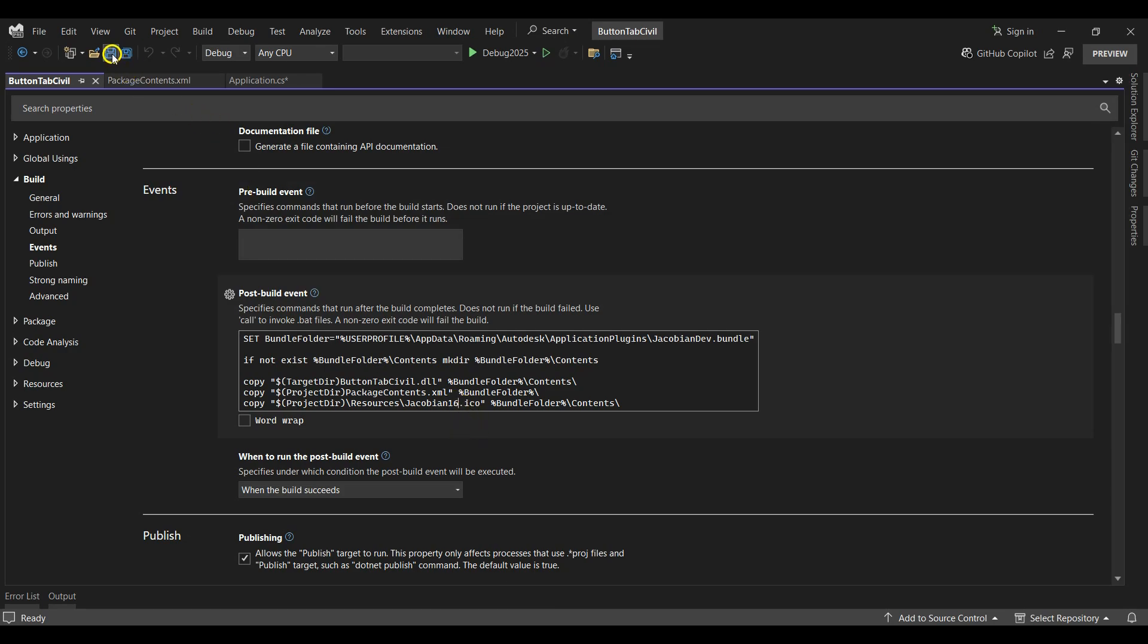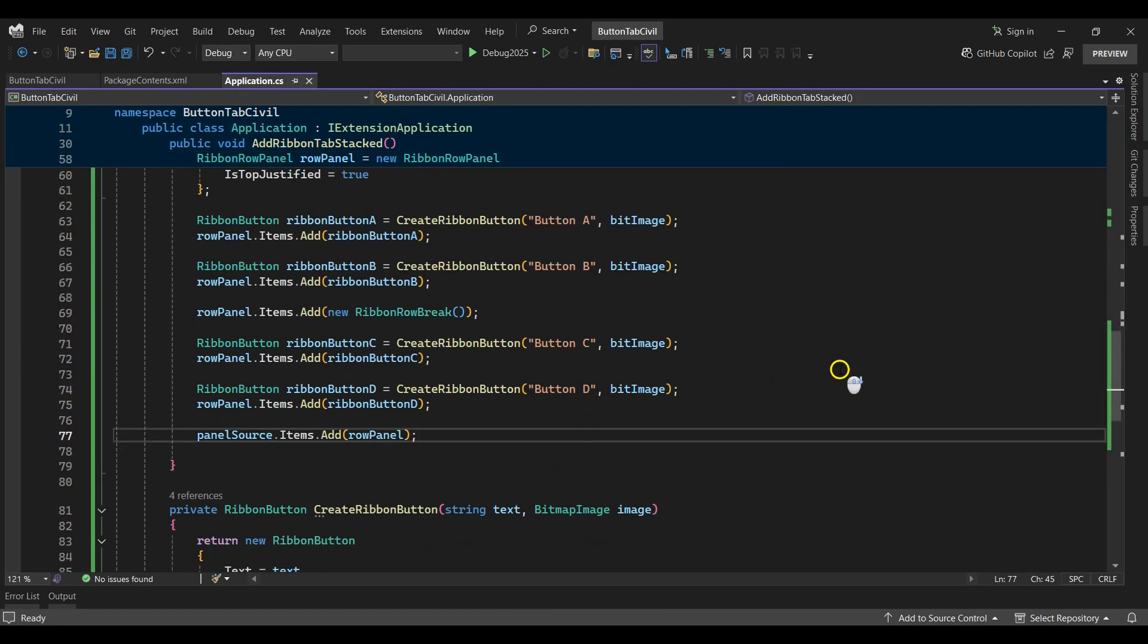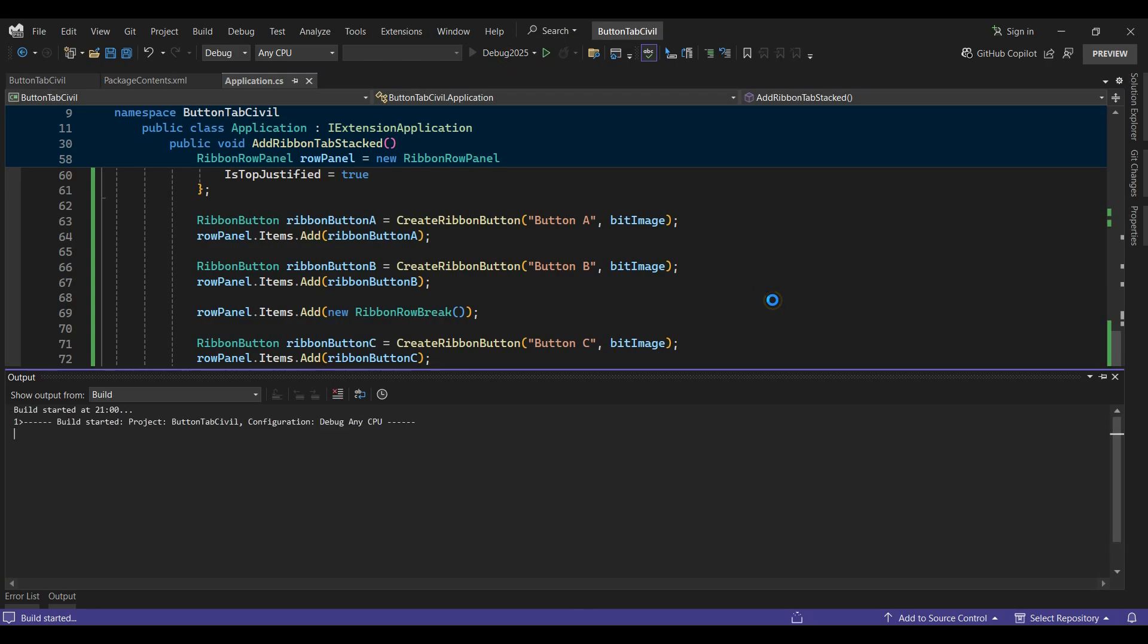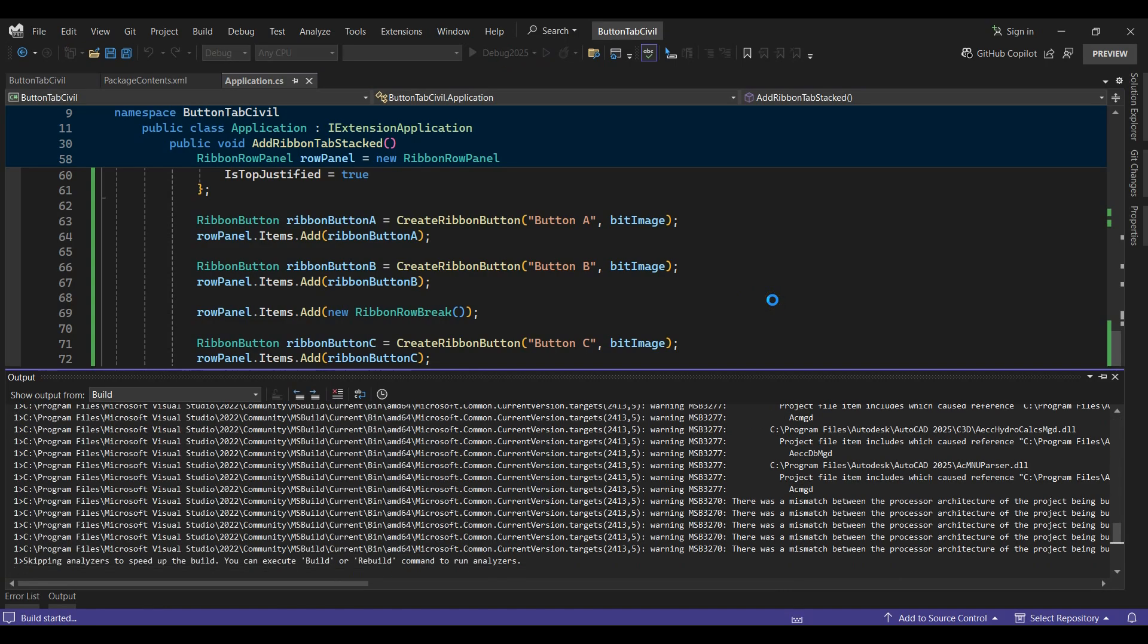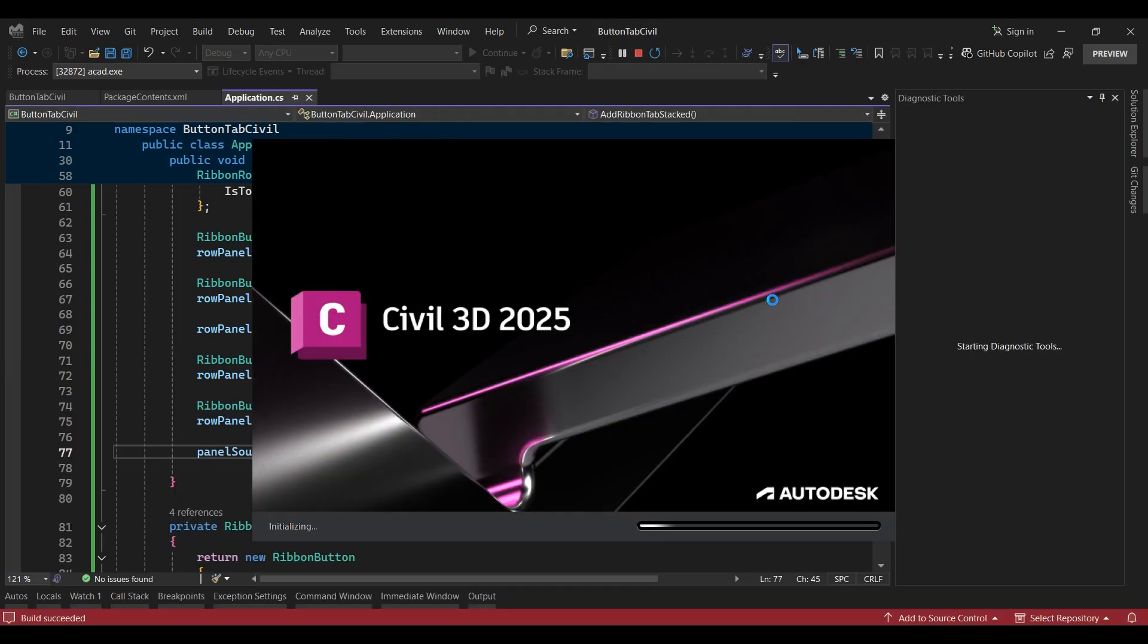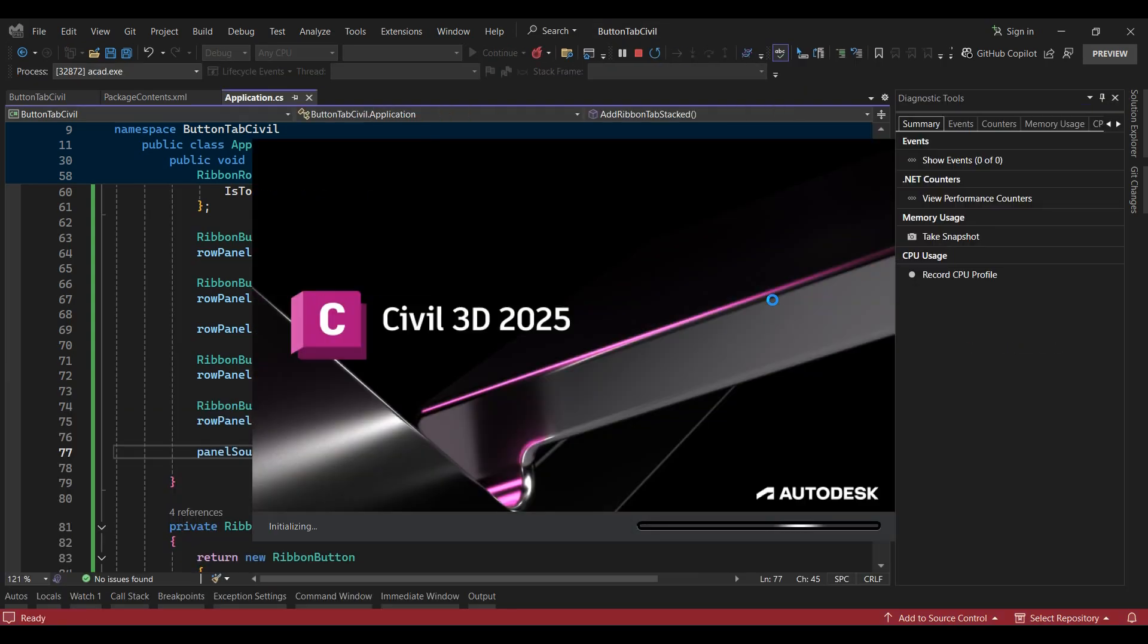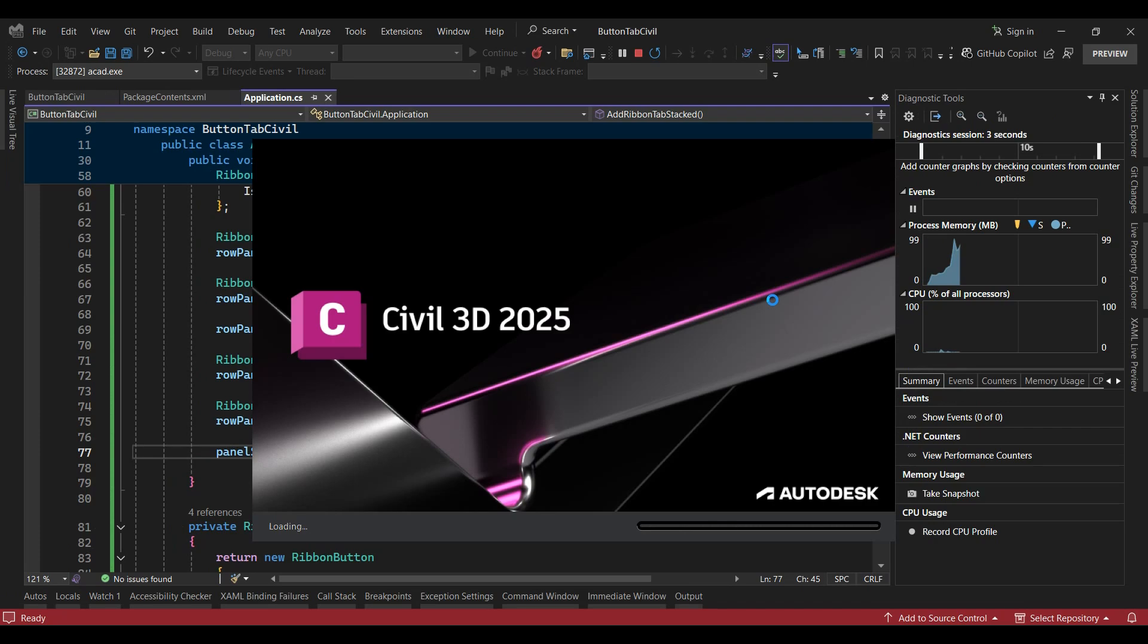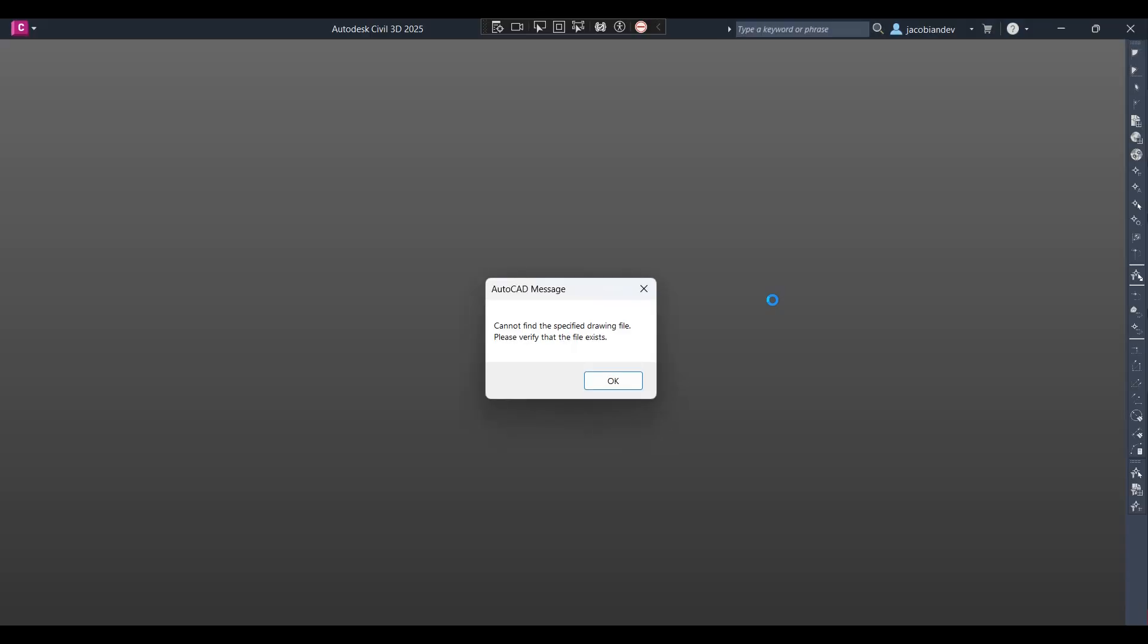I'll save the changes and debug the project, then open a test project.